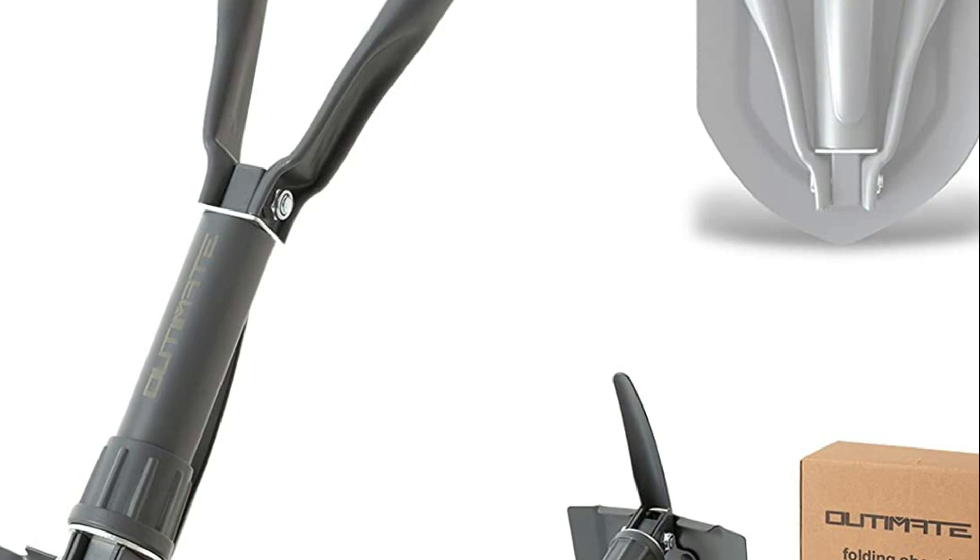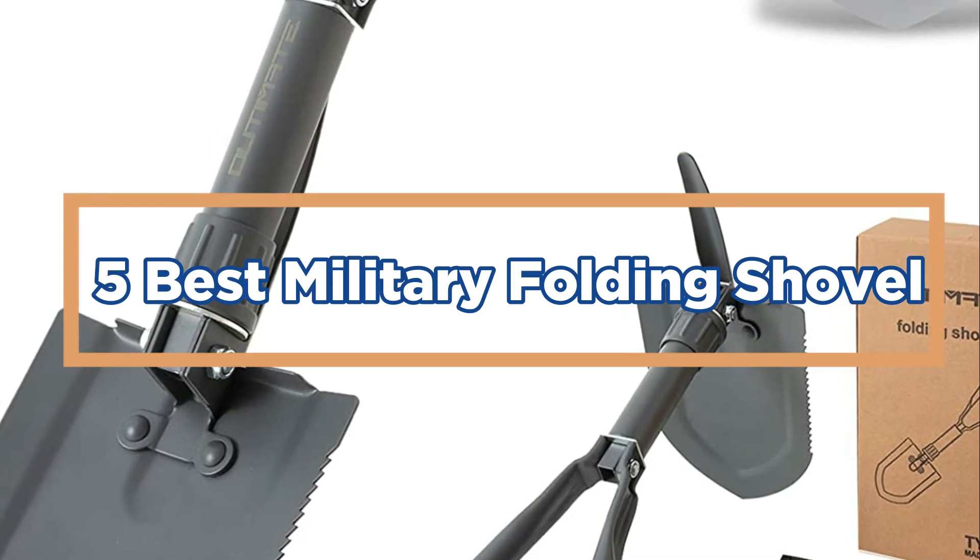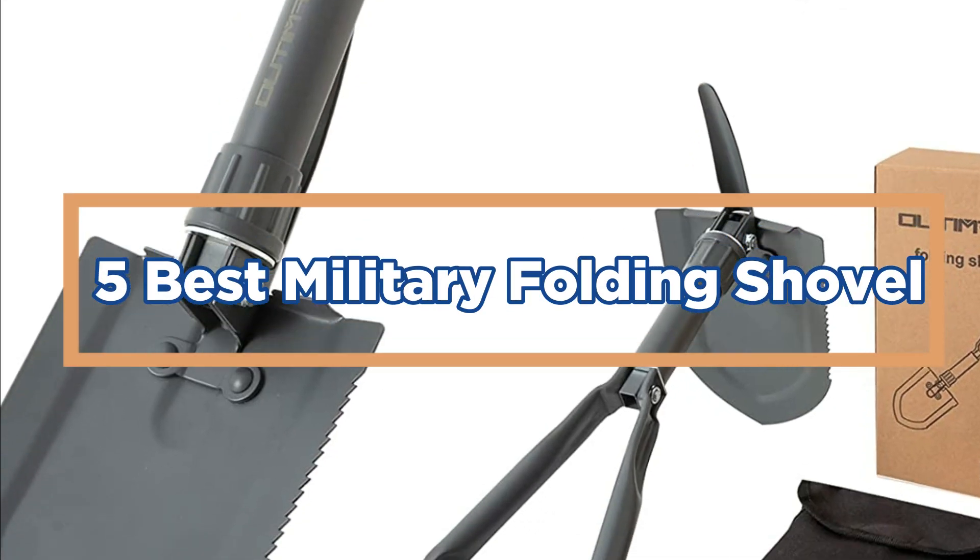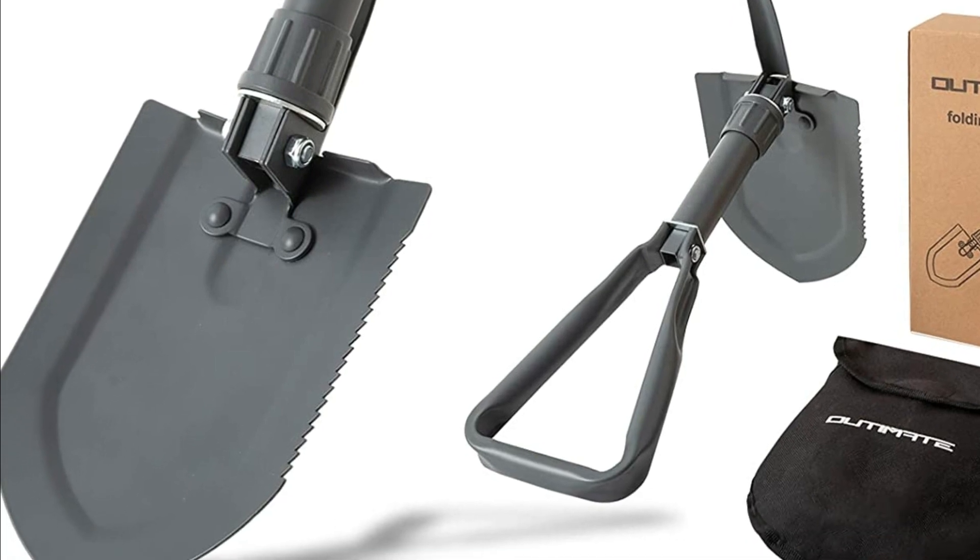In today's video, we will show you the top 5 best military folding shovel. So, let's get started.